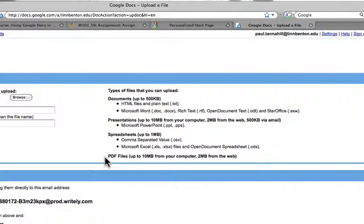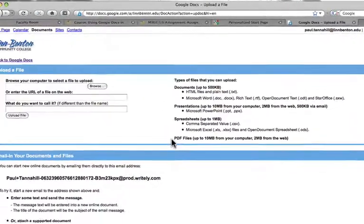One quick information is that Google Docs will only handle Word 2003, I should say Office 2003 for Windows, and Office 2004 for Mac. It isn't set up yet to handle Office 2007 for Windows or Office 2008 for Mac files. So if you've got the newest version of either Office product, you want to save down to the previous version.